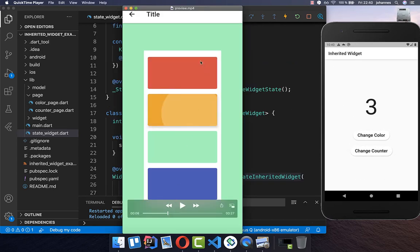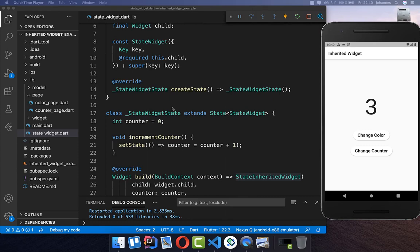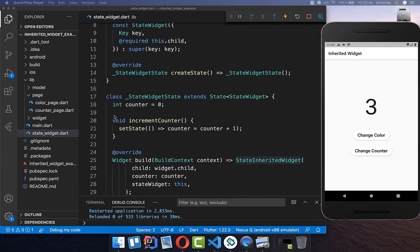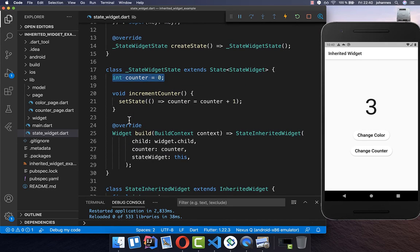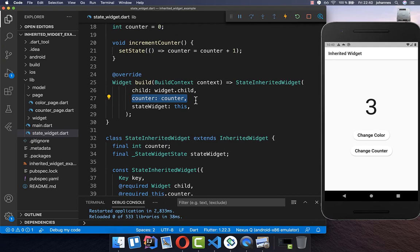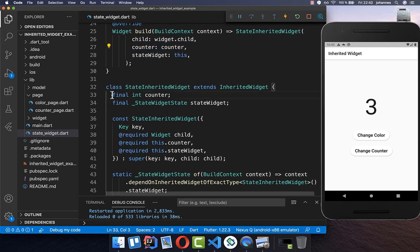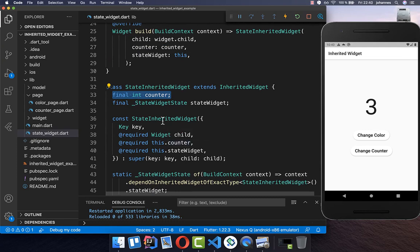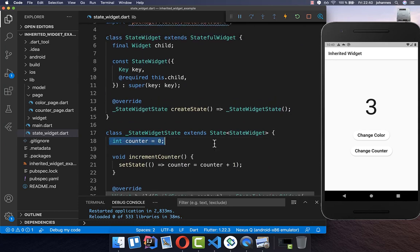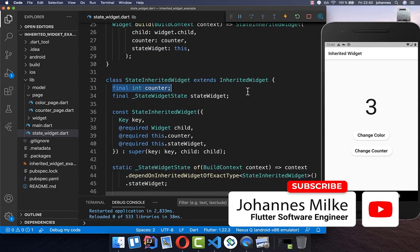Now we want to go on and also have another page where we can change the color. This color we also want to store within our state. How you could do it is simply create another field called `color` and pass it down to the InheritedWidget — adding another `color` field and so on. However, this is not practical. If you have 10 fields to add, you always need to add it at multiple locations. Therefore we want to do something different.